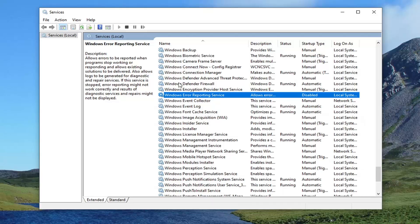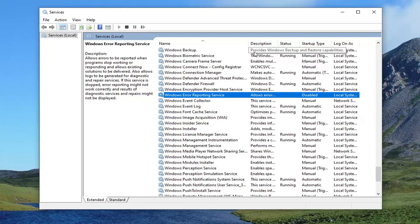And if your problem is resolved at that point, then I guess you can go ahead and re-enable that service to set it back to manual. Maybe it's just automatic or it's running. Maybe you just want to set it back to manual. So that's giving you guys a couple options with that. Once you've done that, restart your computer. See if that resolves the problem.